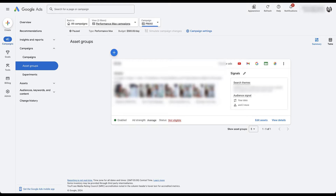Overall, even though audiences or audience signals might not have the clearest name, they're pretty easy to set up and have a very clear use case — being applied to just Performance Max and Demand Gen campaigns in Google Ads accounts. Hopefully you now have a better understanding of why there's a tab called 'Audiences' in the Audience Manager, even though other tabs also contain audiences. If you have any questions about audiences, audience signals as they should be named, or anything else in the Google Ads interface, feel free to leave a note in the comments below.